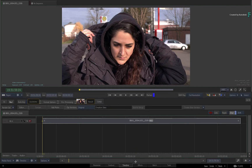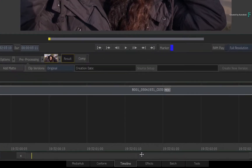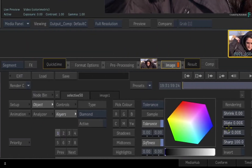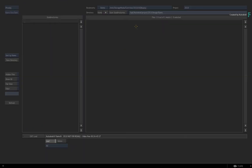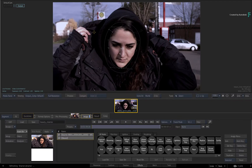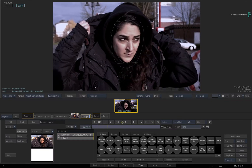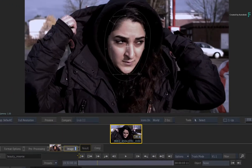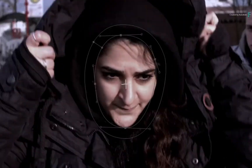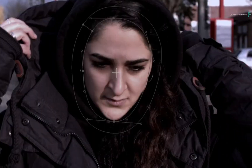In the interest of time, I have supplied this as a setup. Switch to the FX tab and press the load button. Navigate to the downloaded media and load the beauty reverse setup file. The shot simply has a cold looking grade, and if you scrub the time-bar, her face is already masked and keyed for the SelectiveFX shader.